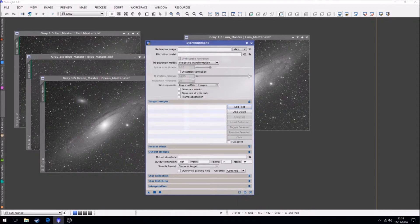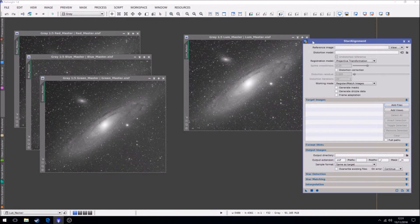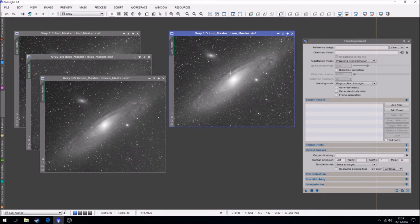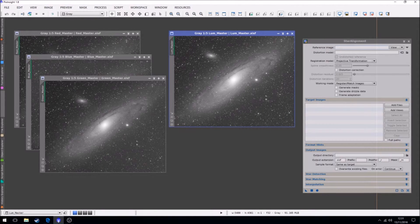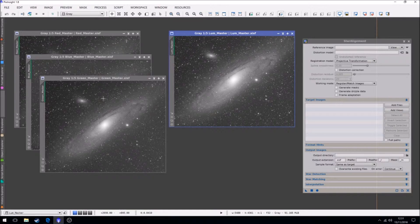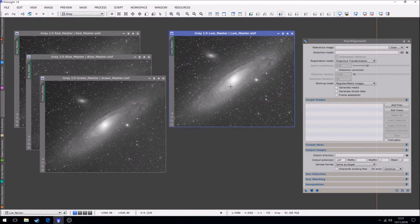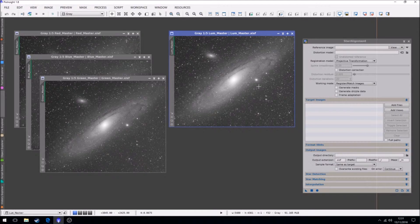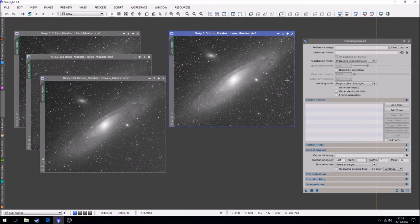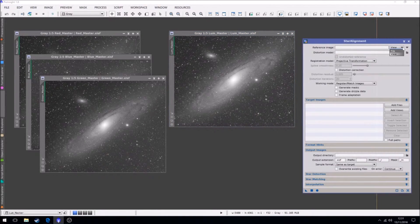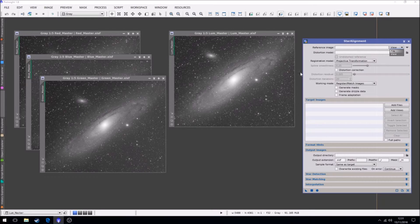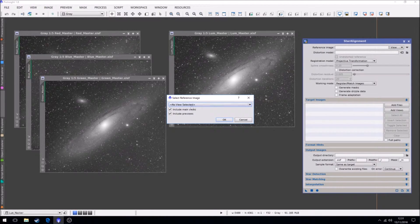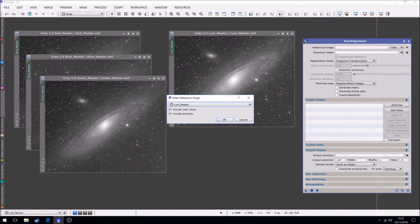We'll just clear this. We're going to use the luminance as the reference frame. So it will align the red, green and blue to the luminance. The luminance generally I always tend to use because it just tends to be cleaner and it's easier to do. So you can do this one or two ways. You can use the views or you can use files. We're just going to use views as it's open. So we'll select it. Select the luminance master.